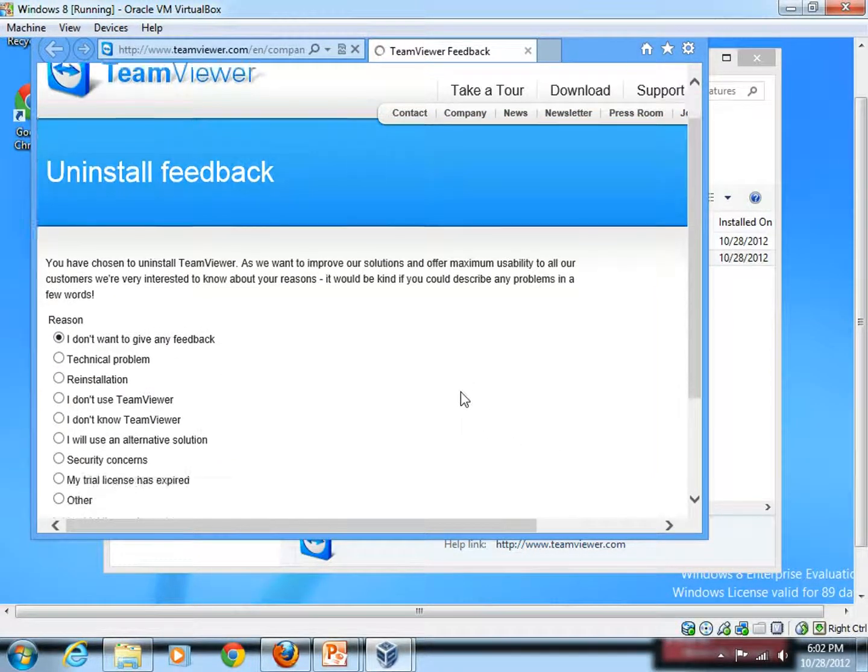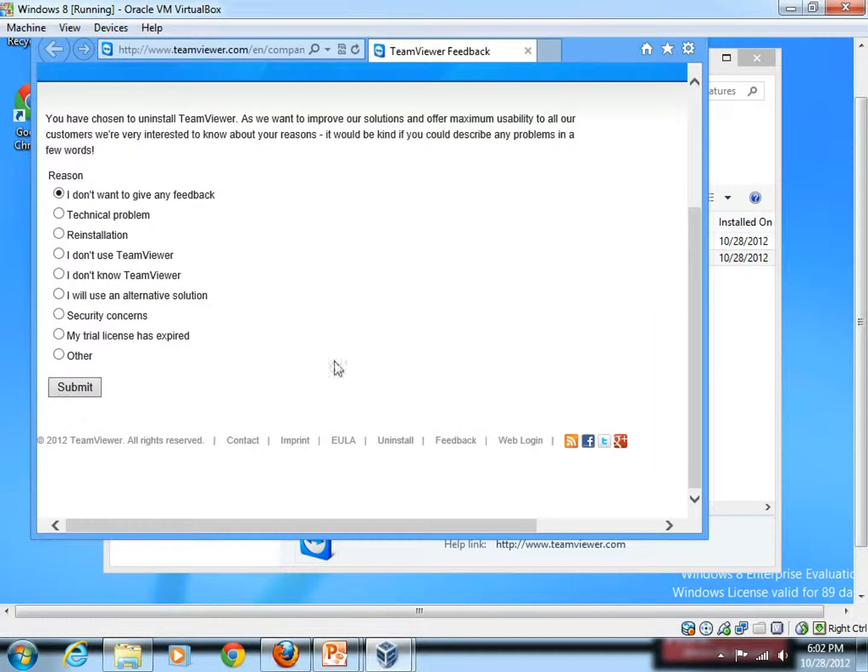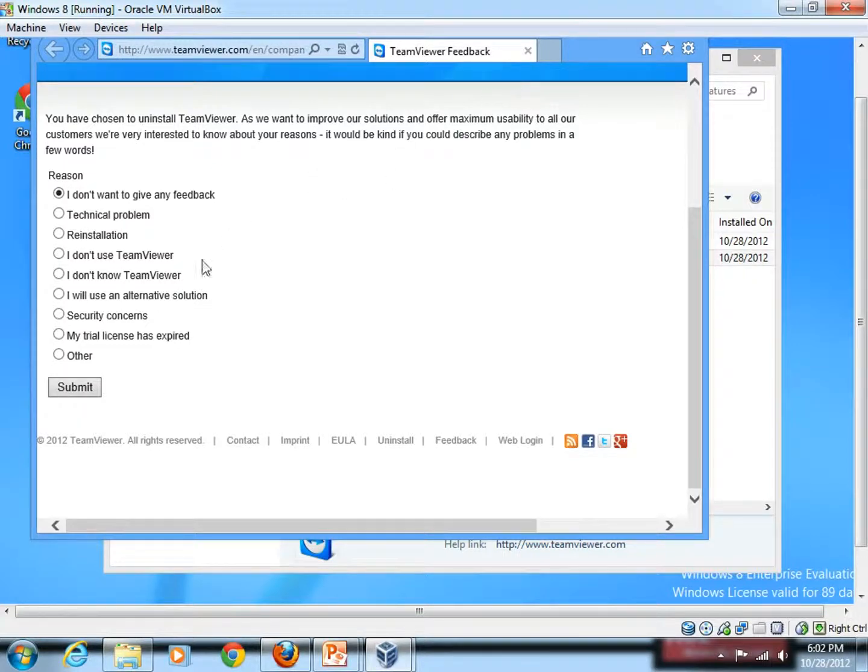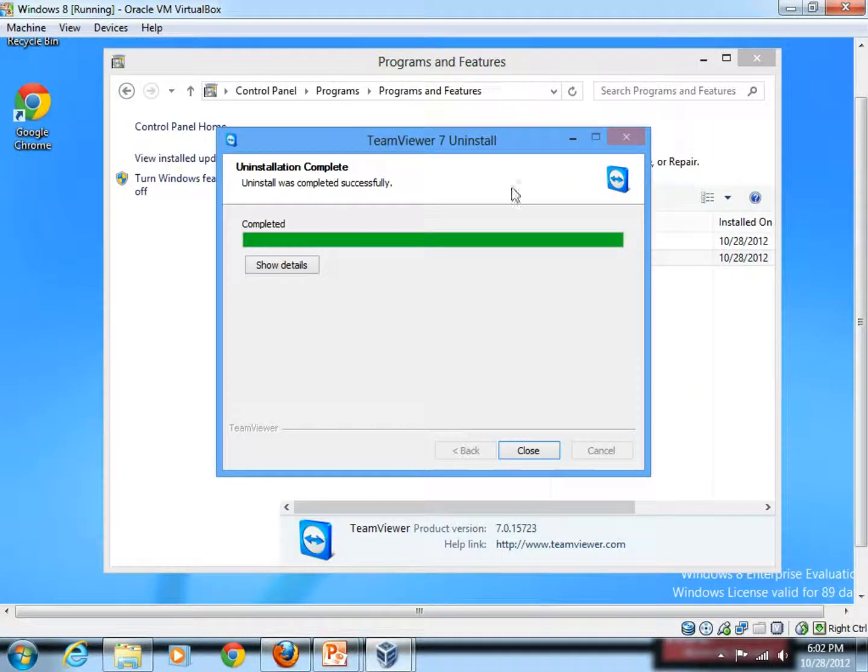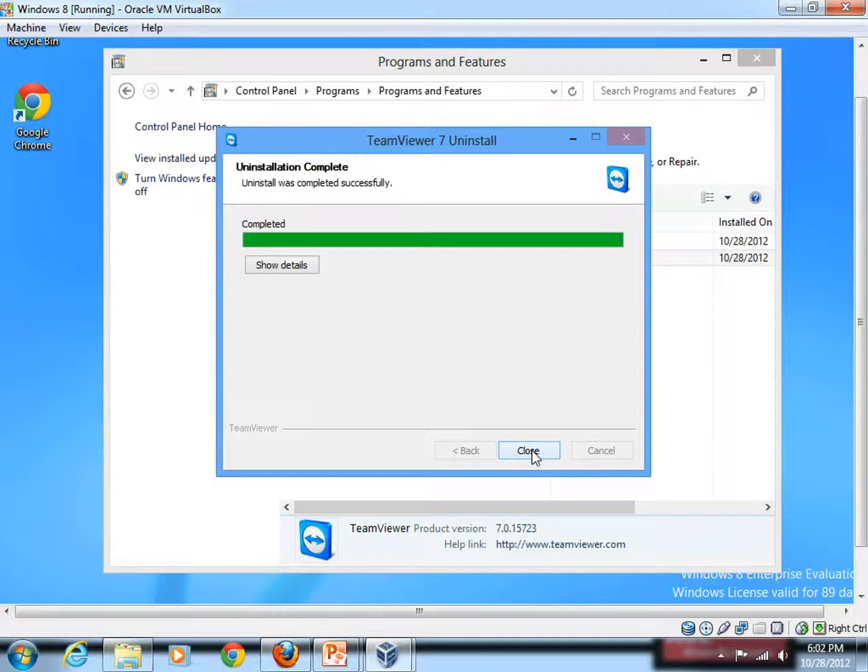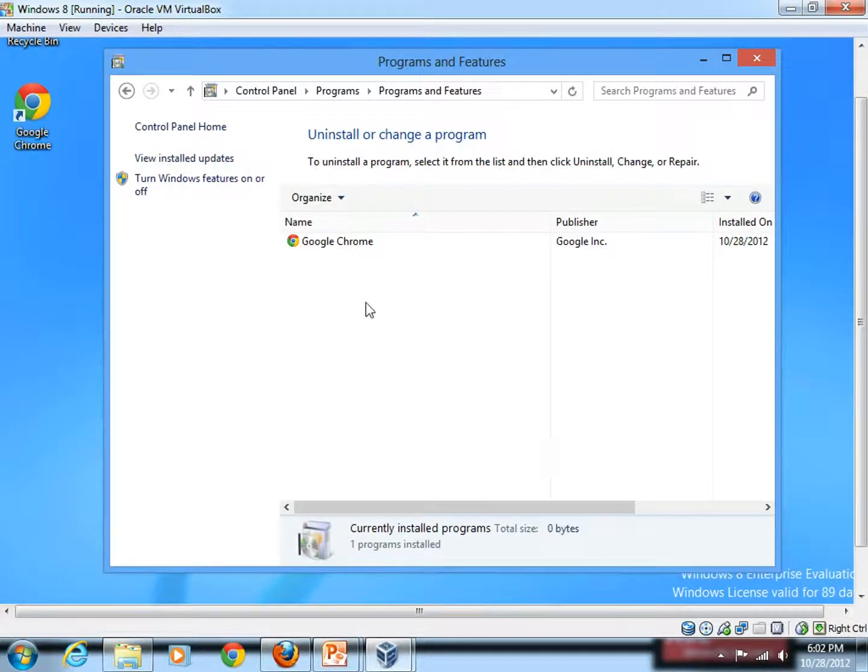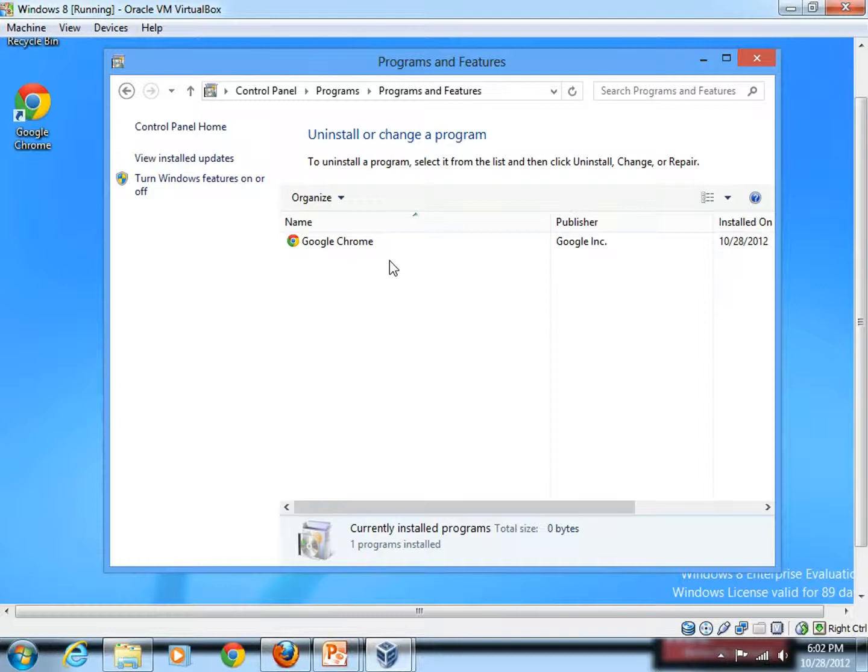And there you go. So it's uninstalled. Let's just close this one and simply close it. So by that, the application is gone. Very easy to uninstall.